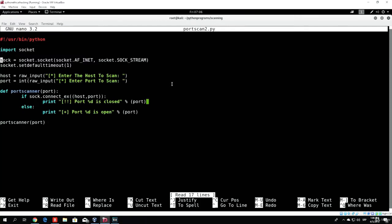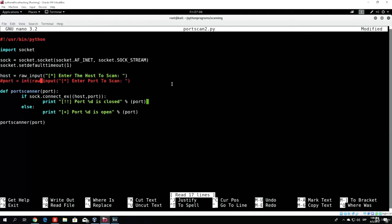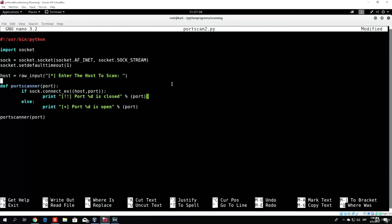In order to do that, we will actually need to remove this line. You can either put it in a hash so it counts as a comment, or you can delete the entire line since we don't really need it. We don't want to prompt the users for the port since we will be scanning multiple ports, and if you want to, you can actually scan all 65,000 ports.